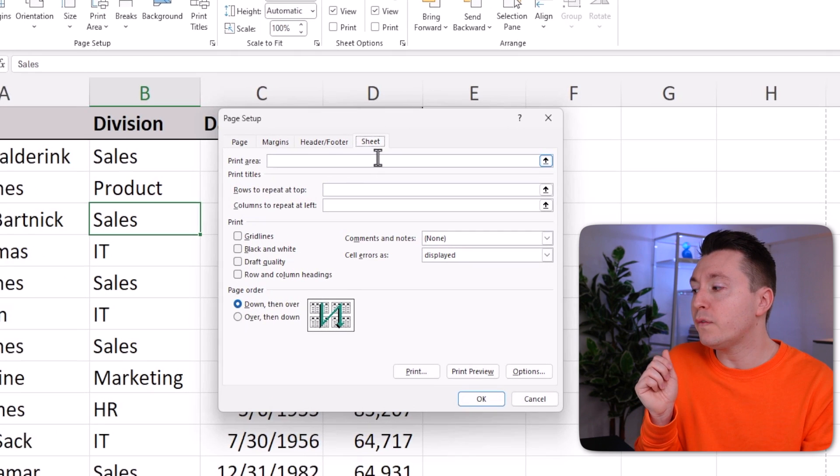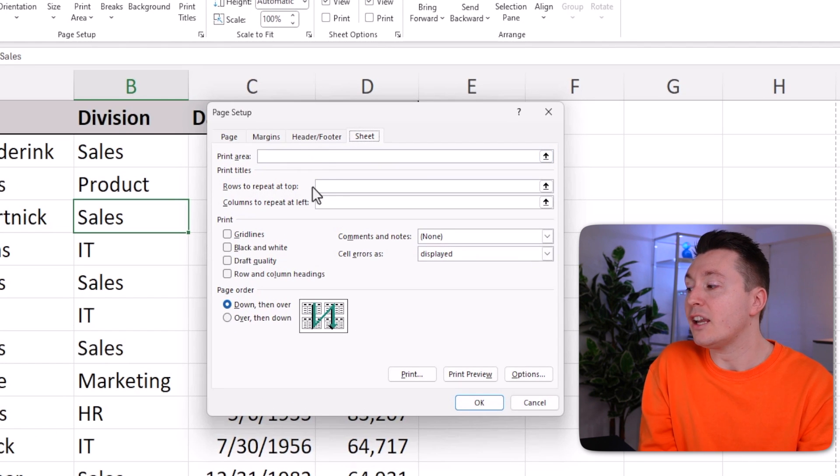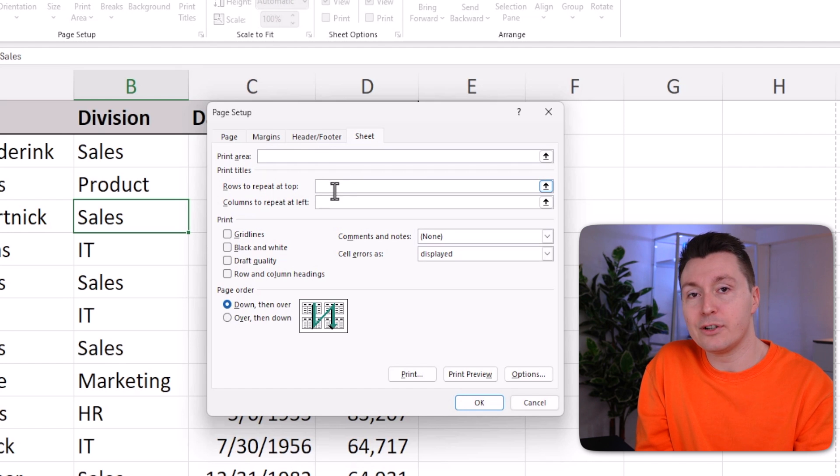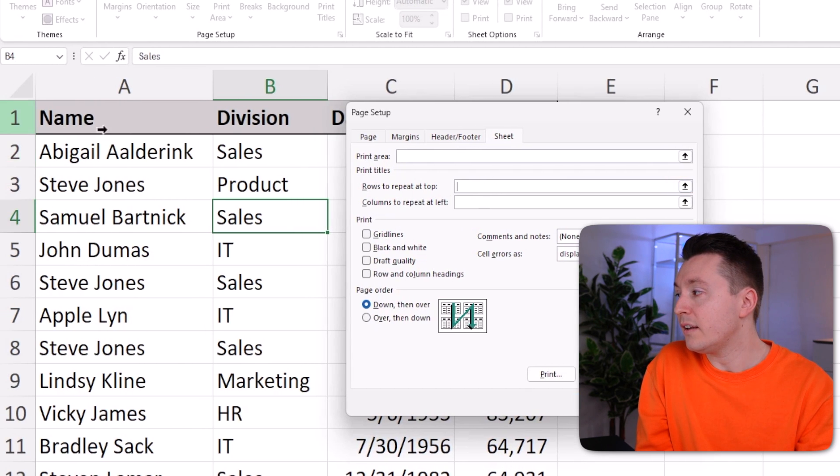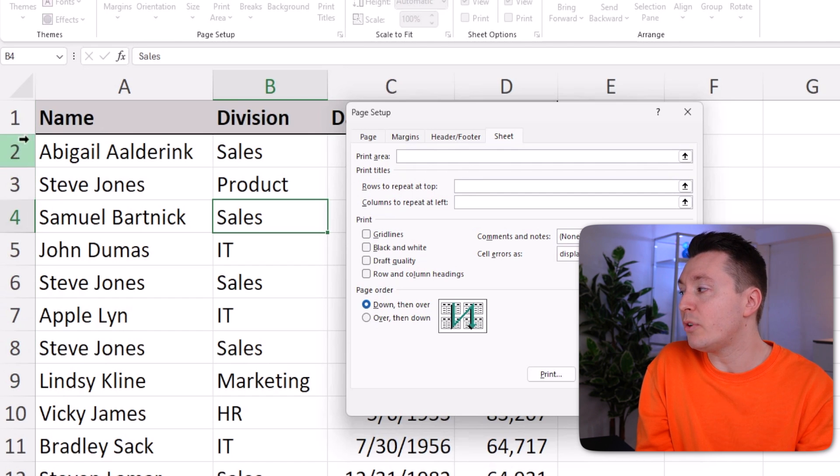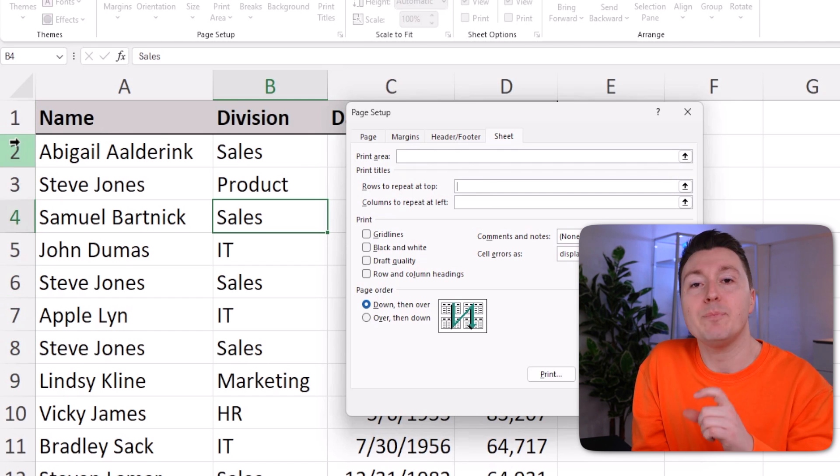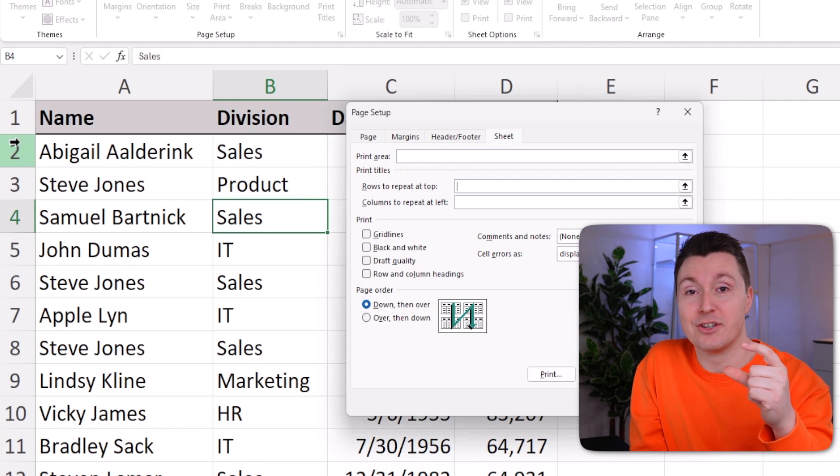Here, you'll find the rows to repeat at top field. You can click here, left click here once, and then as you can see my cursor changes here, you can select any number of rows that will each be printed on top of every page.